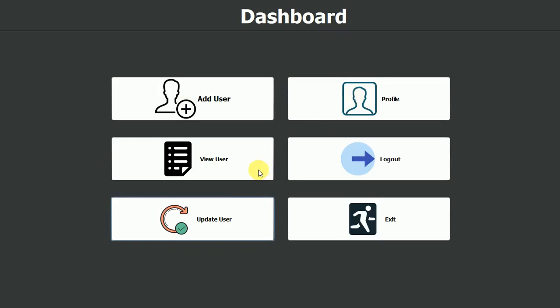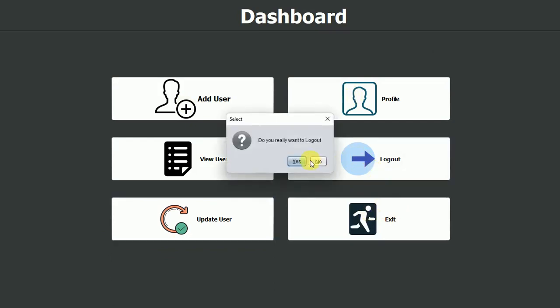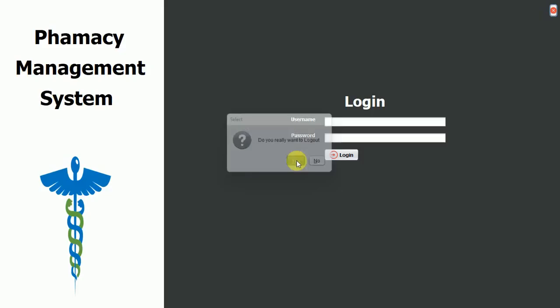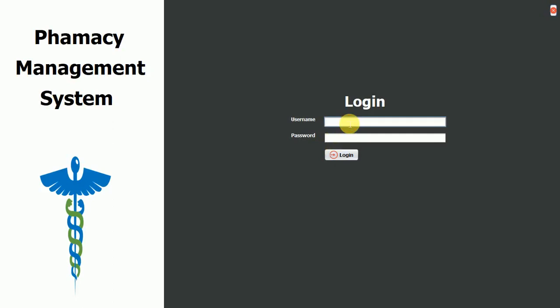Now all the tasks in the admin module are done. Let me log out — it asks for confirmation: do you really want to log out? Clicking no keeps you on the page; clicking yes moves back to the login page. We created one user with the role pharmacist, username Sam, and password Sam.